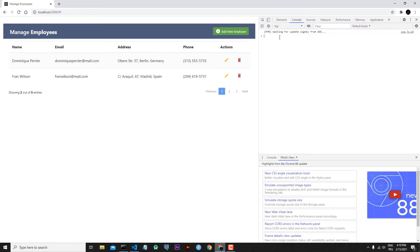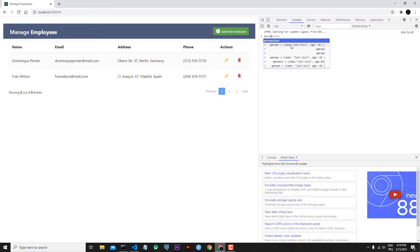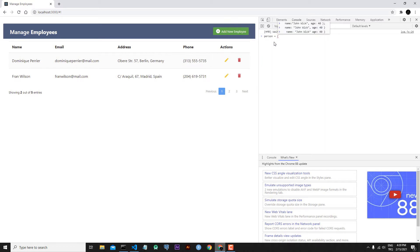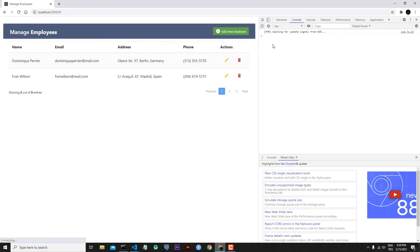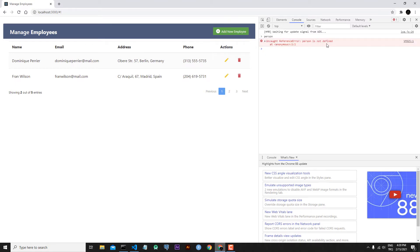Let's go to the console and write some JavaScript code to explain local storage better. Let's create a person object with properties: name John Wick and age 40. If we write person to our console we can retrieve the object. But let's refresh the page and try to retrieve it again — as you can see, person is not defined. After refreshing, we lost our person object.